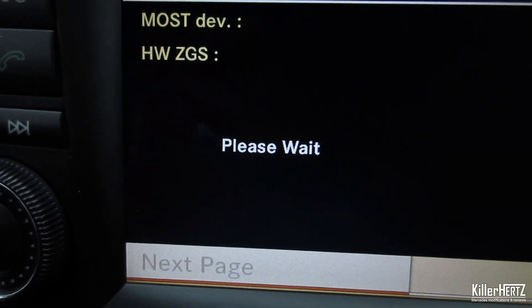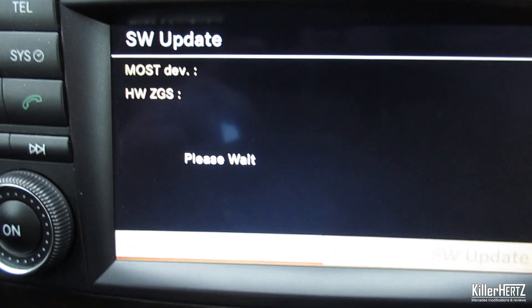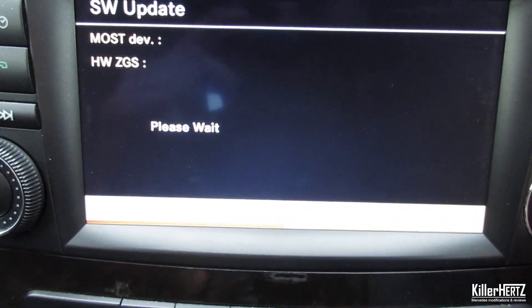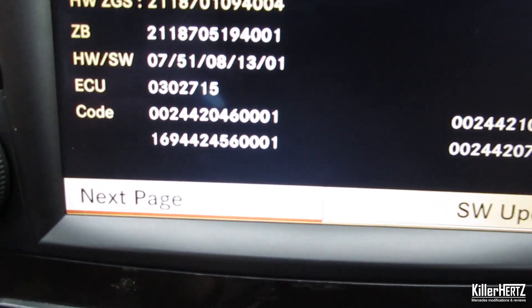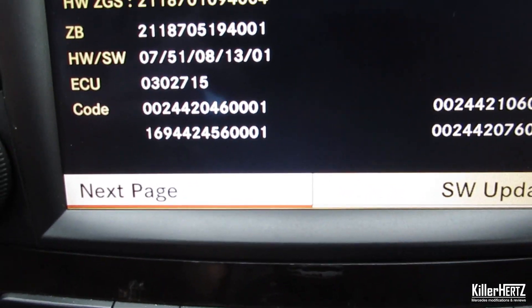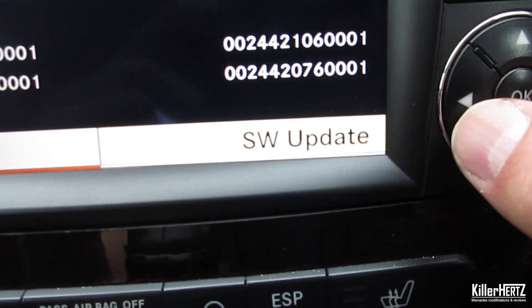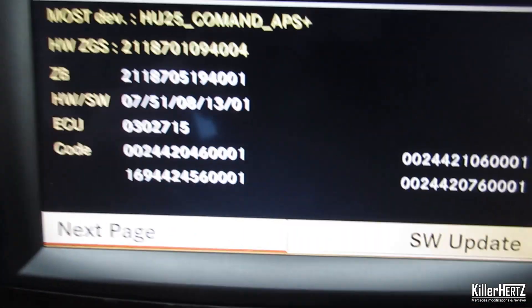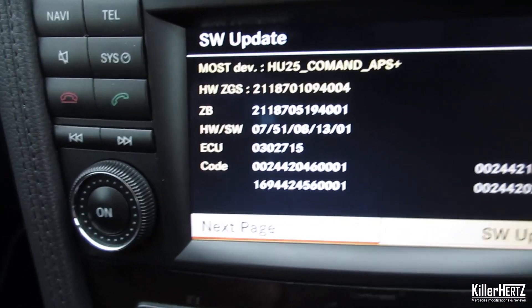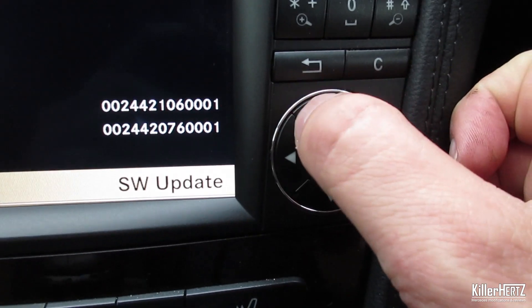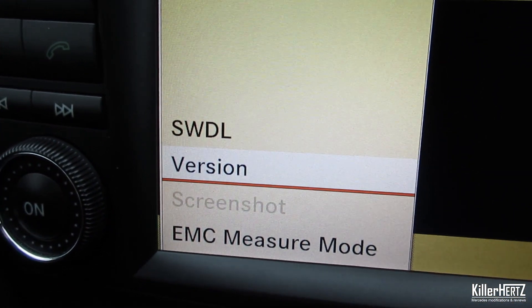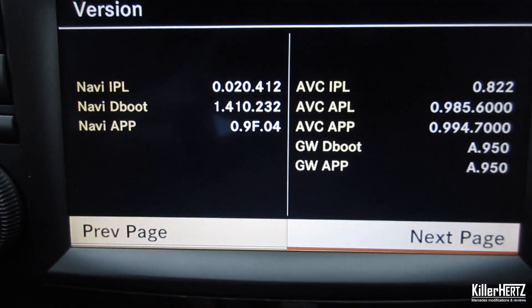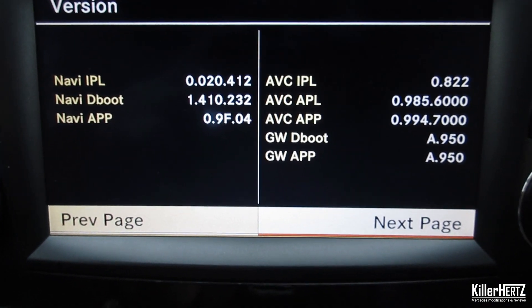Under Menu, you're greeted with the following options: software download, version, and EMC measure mode. Once you go into these various pages, you can scroll through various system information and stats. The menus roll around between the different pages. To go back at any point, just press the back button.